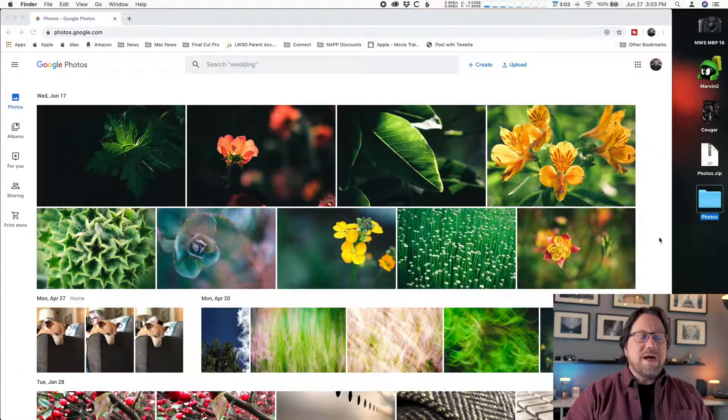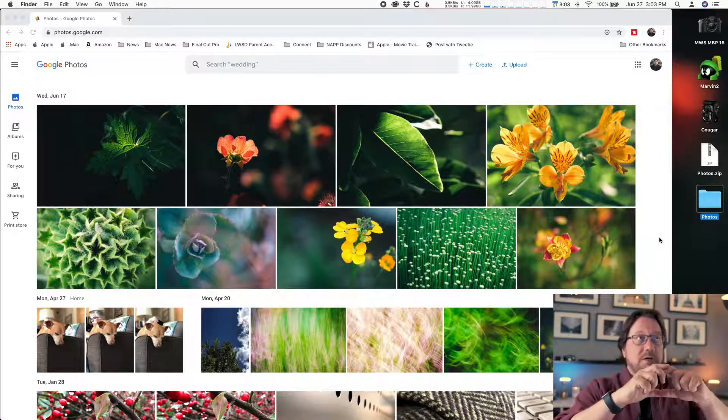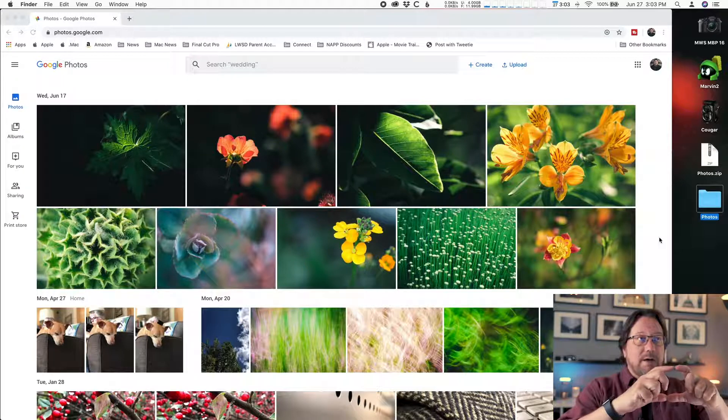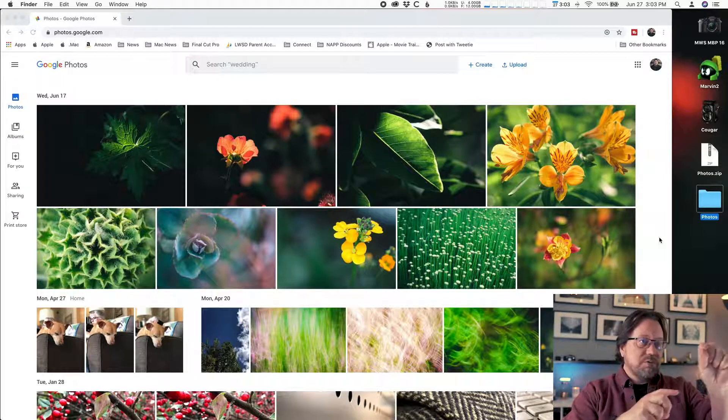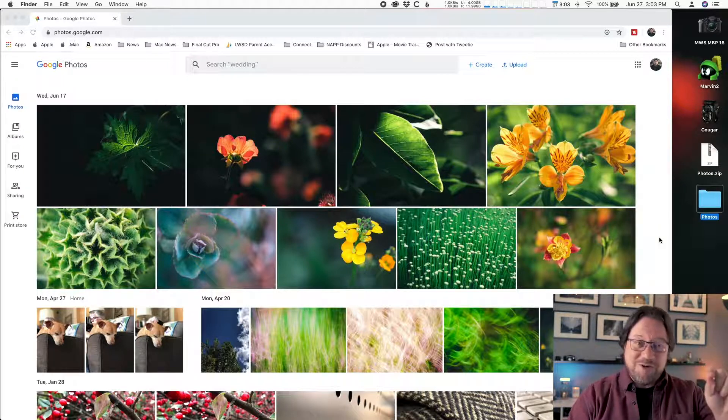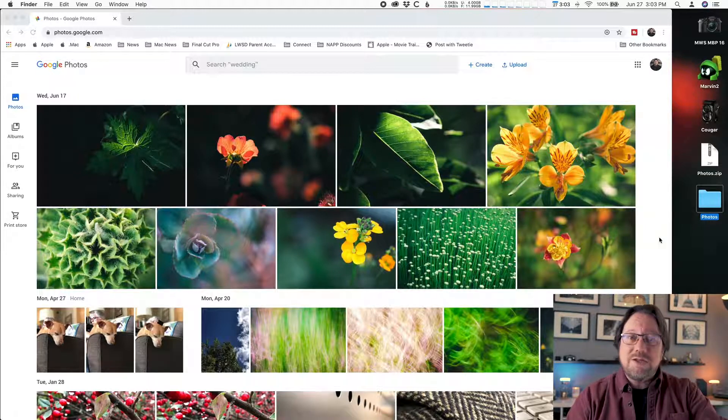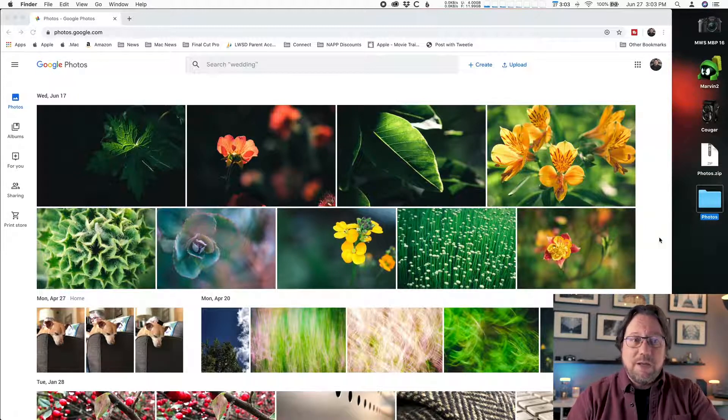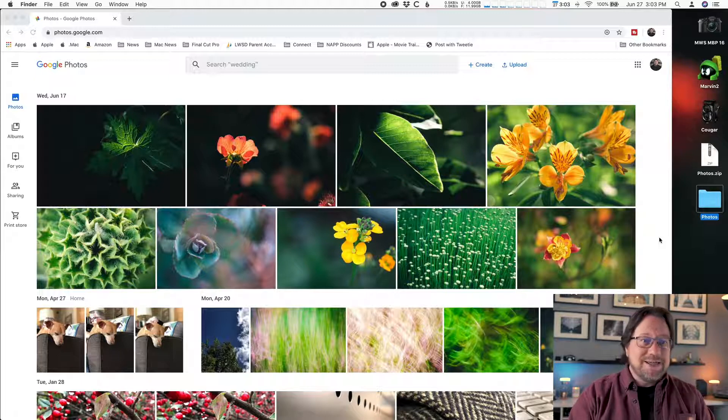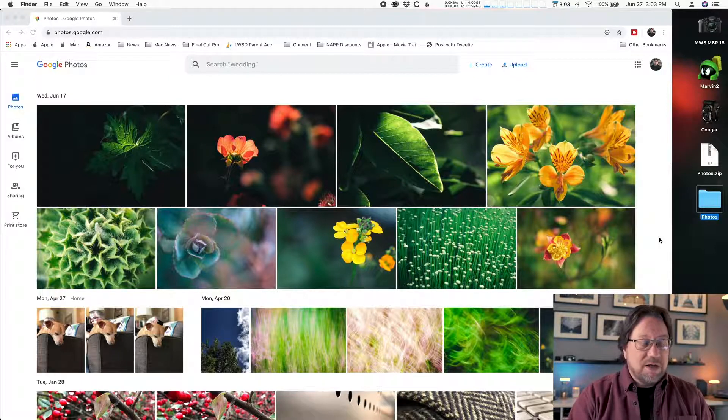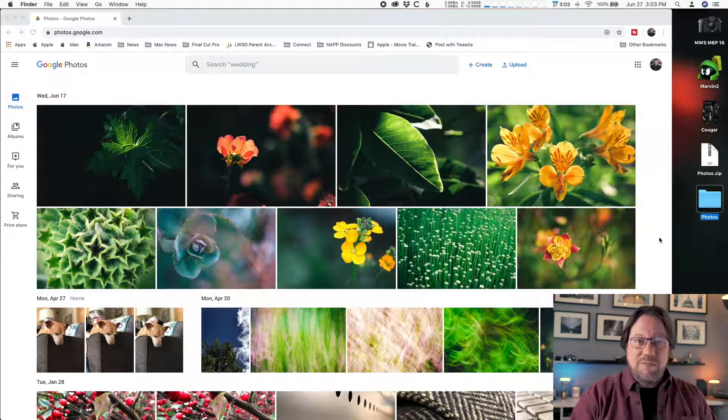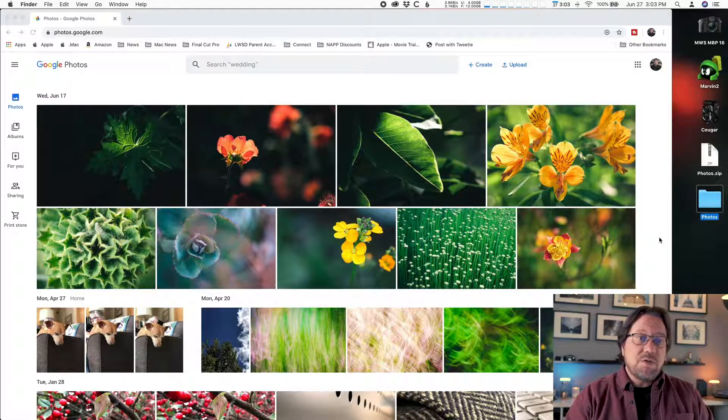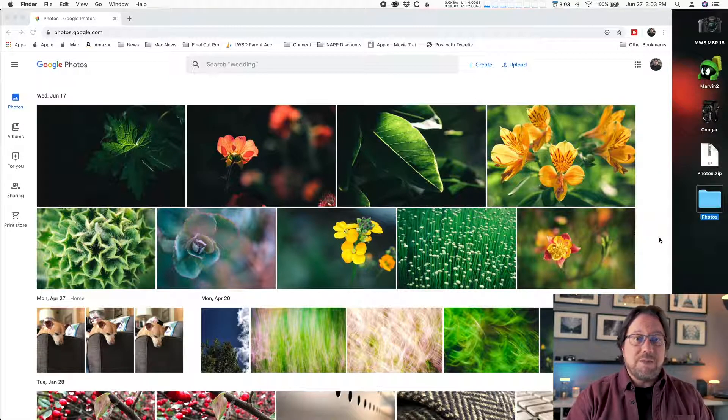When you're in your downloads folder, find the folder called photos. Just click and hold and drag that to your desktop. That's my suggestion—it's the easiest place to find your stuff, at least it is for me. If you want to leave them in your downloads, that's fine.